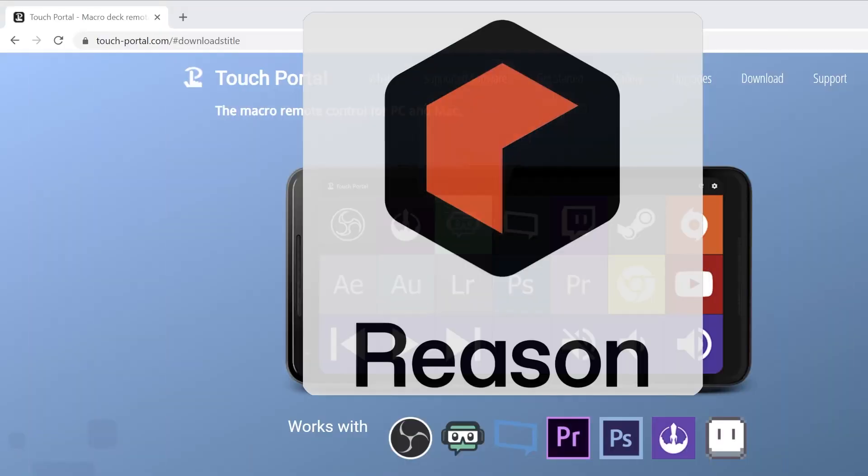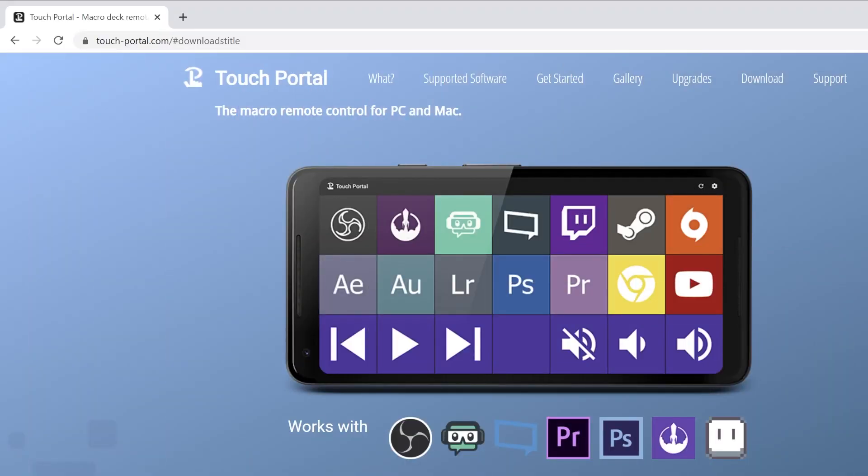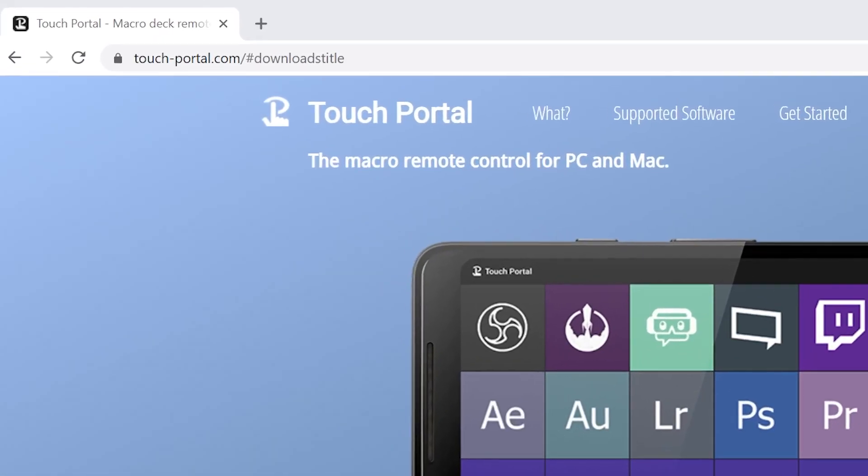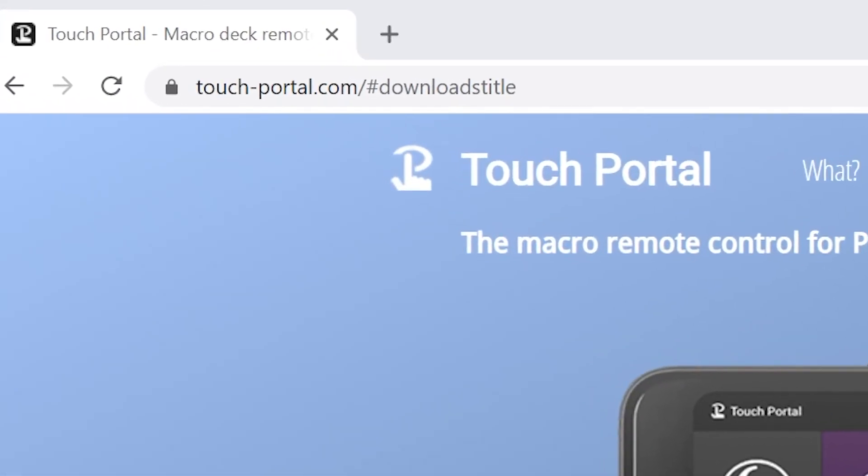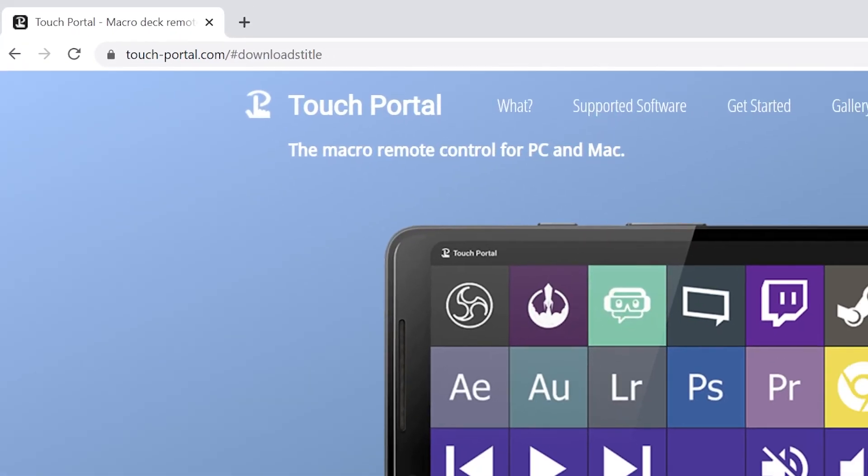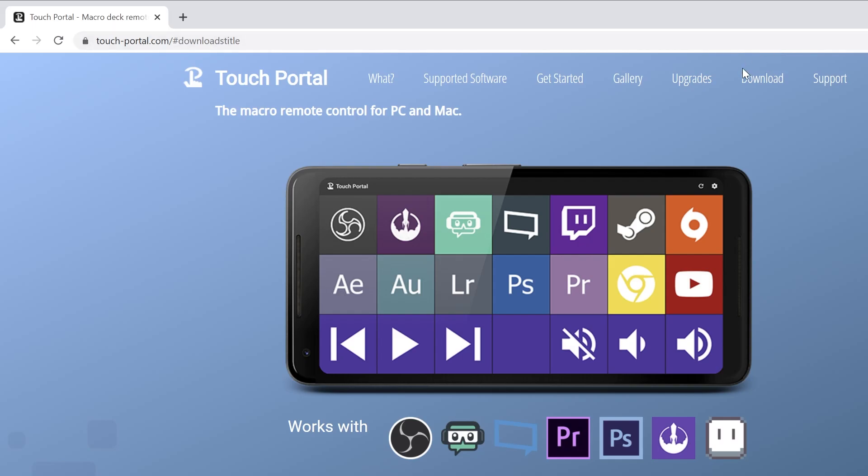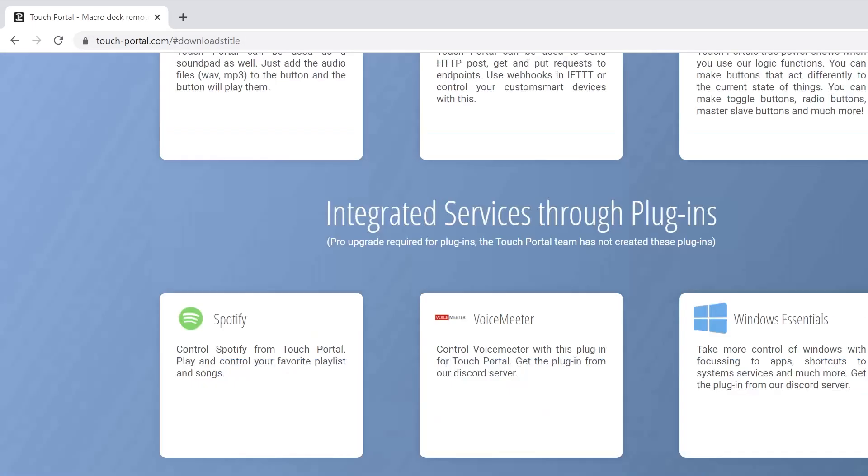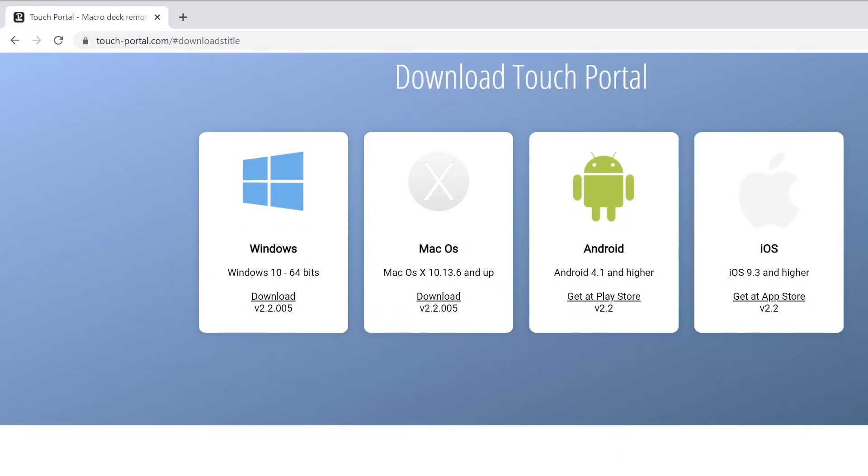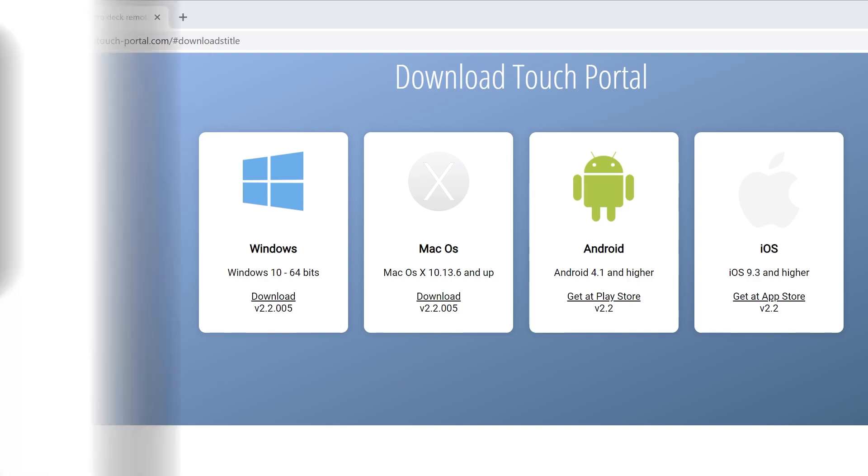The first thing that we're going to do is get ourselves set up with the software that we need. So we're going to the touch-portal.com website. That is the name of the software. You go ahead and you go to the download. It was a pretty easy install. The one thing was that it did have a firewall exception that I had to put in, but it walked me through it.